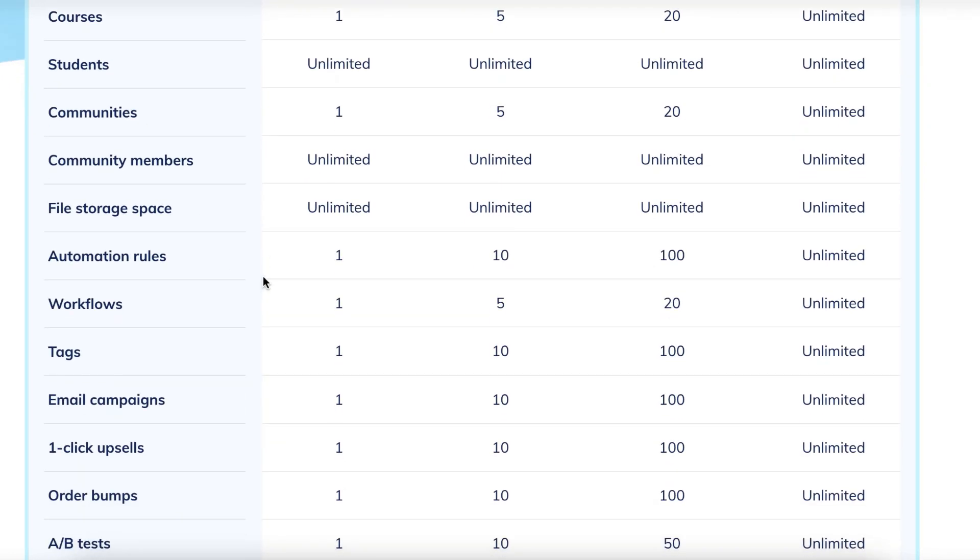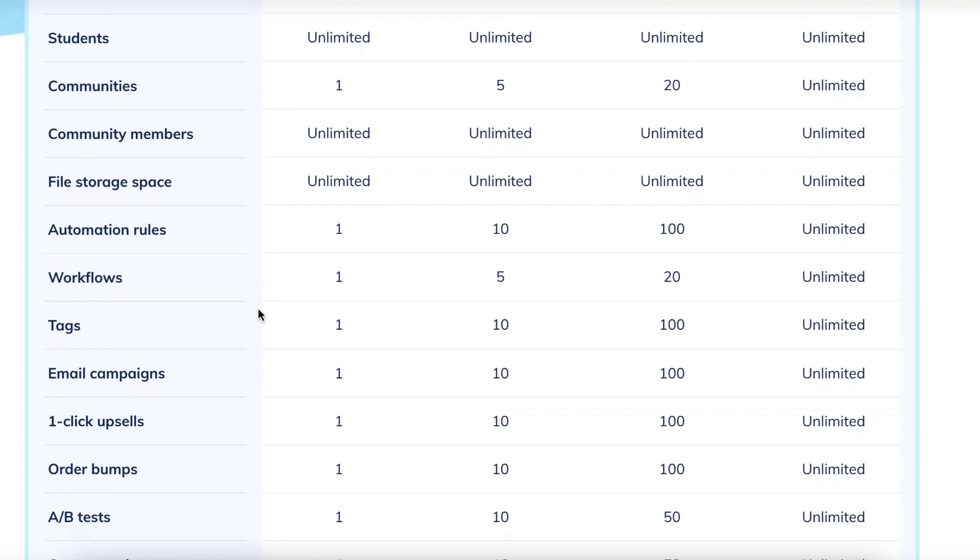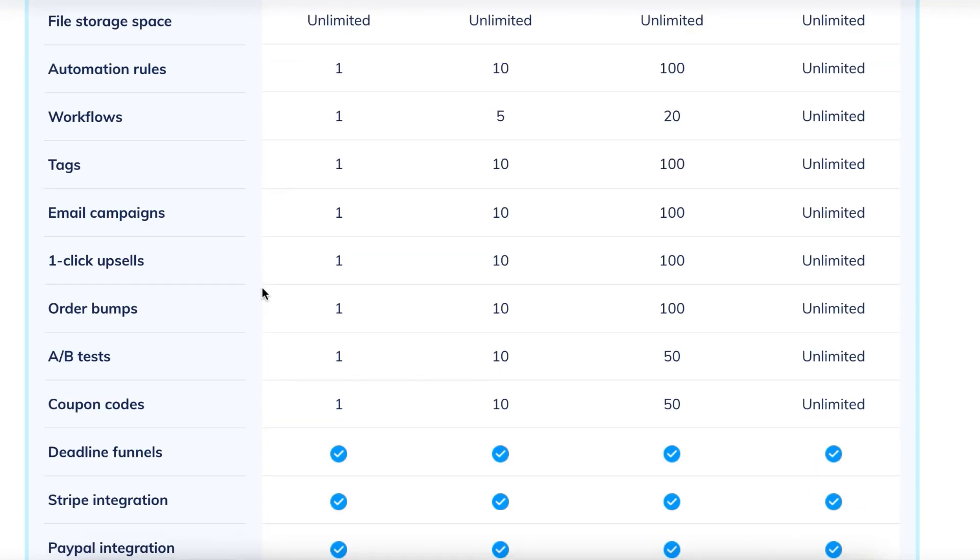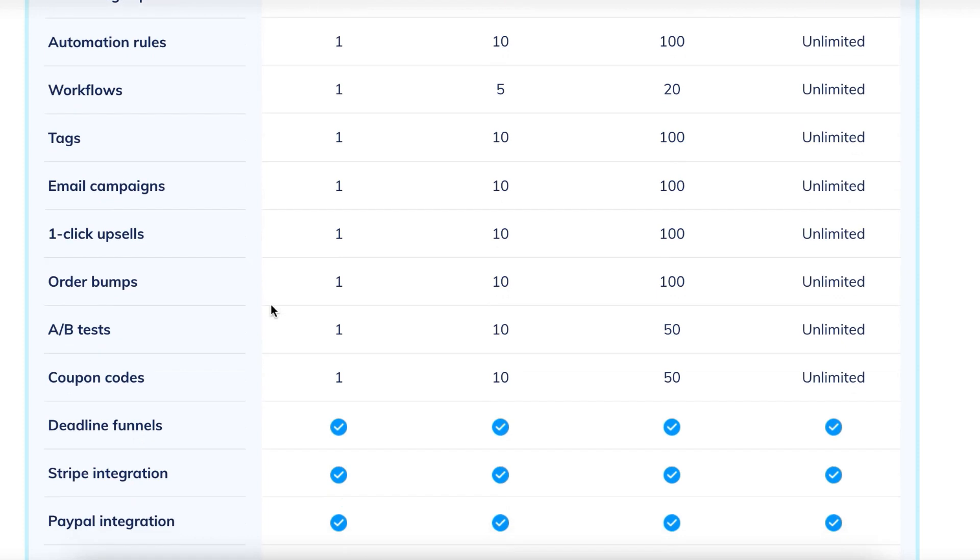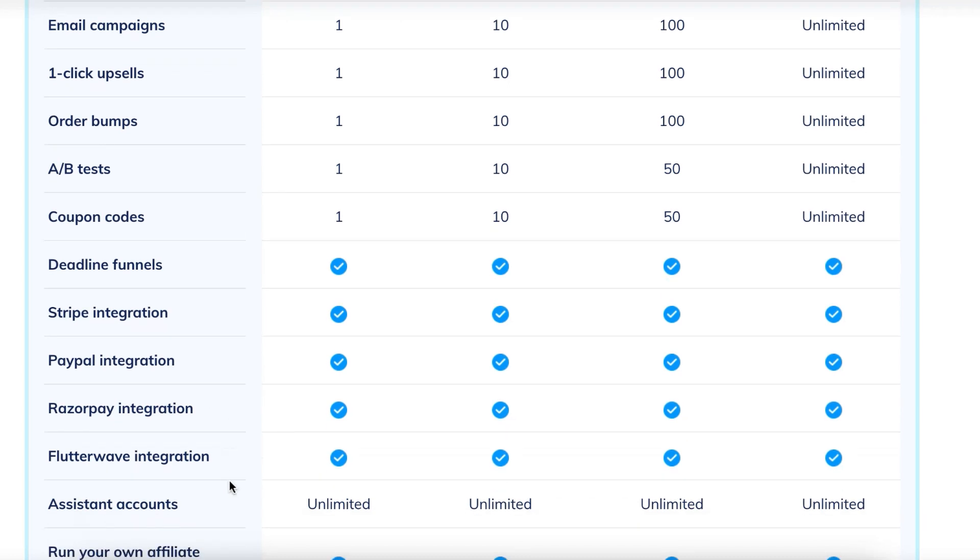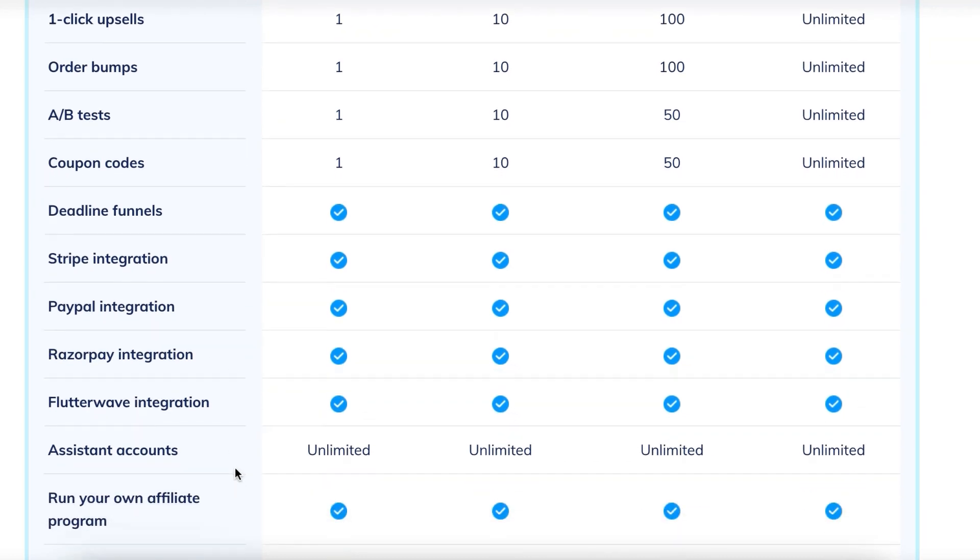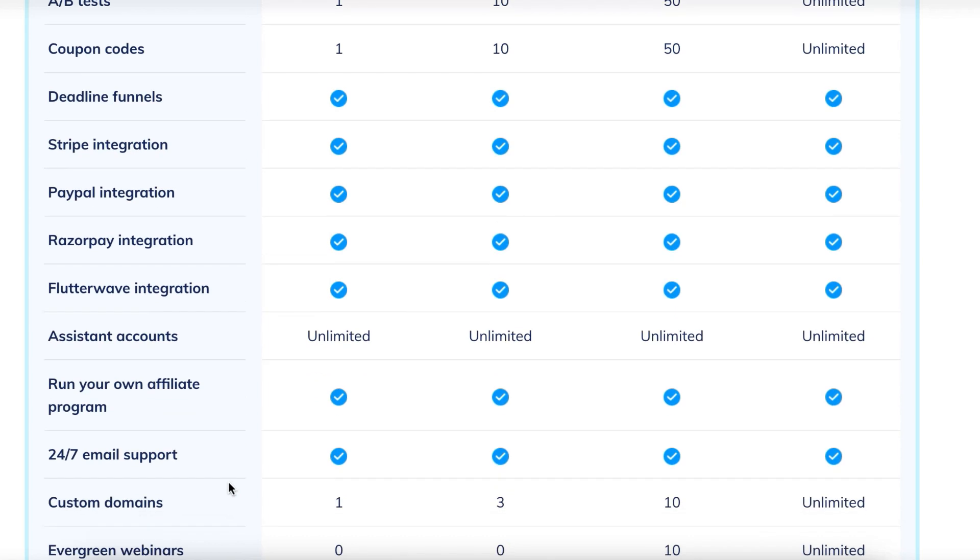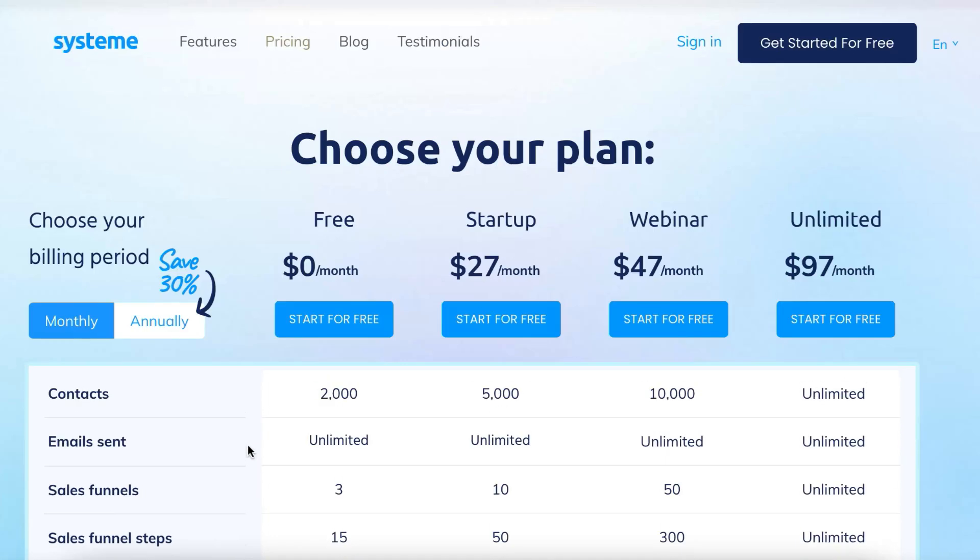It gives you file storage, automation, tags, workflows, email campaigns, one-click upsells, order bumps, split testing, coupon codes, deadline funnels, Stripe integration, PayPal integration, Razorpay, and Flutterwave. As well as you can run your own affiliate program to your own course. And this is on their completely free plan.